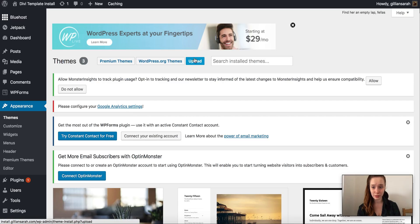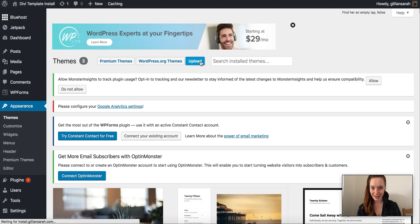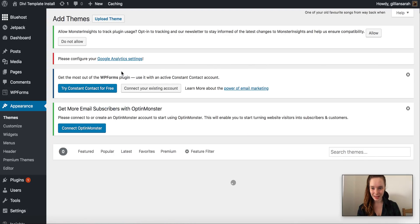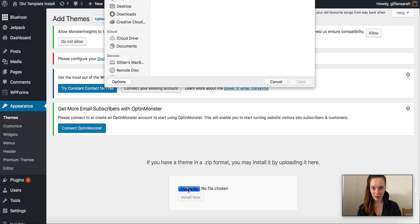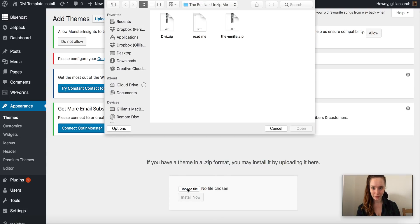Now we do have... sorry, upload and then upload theme again here and it will bring up this box. Now I want to choose my file and I want to select Divi.